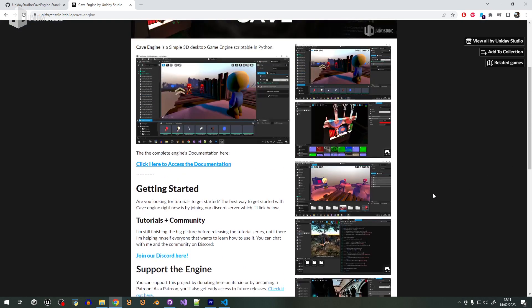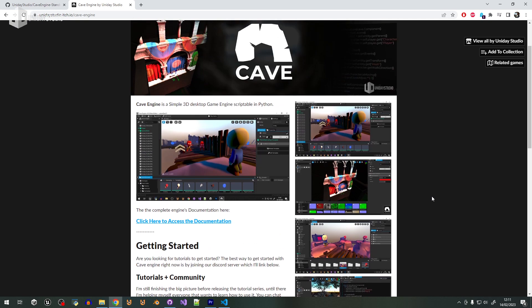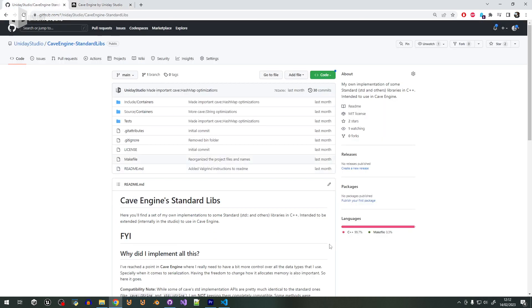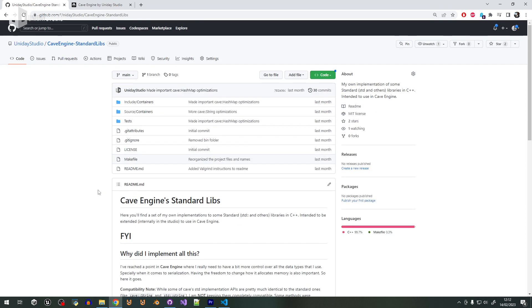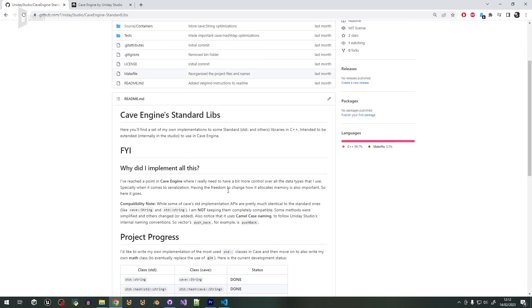That point for Cave Engine is now. I need to replace std, I need to stop using it — and that's why this project exists. I'll try to explain very briefly here, and spoiler: I need your help because there's one thing I can't figure out.